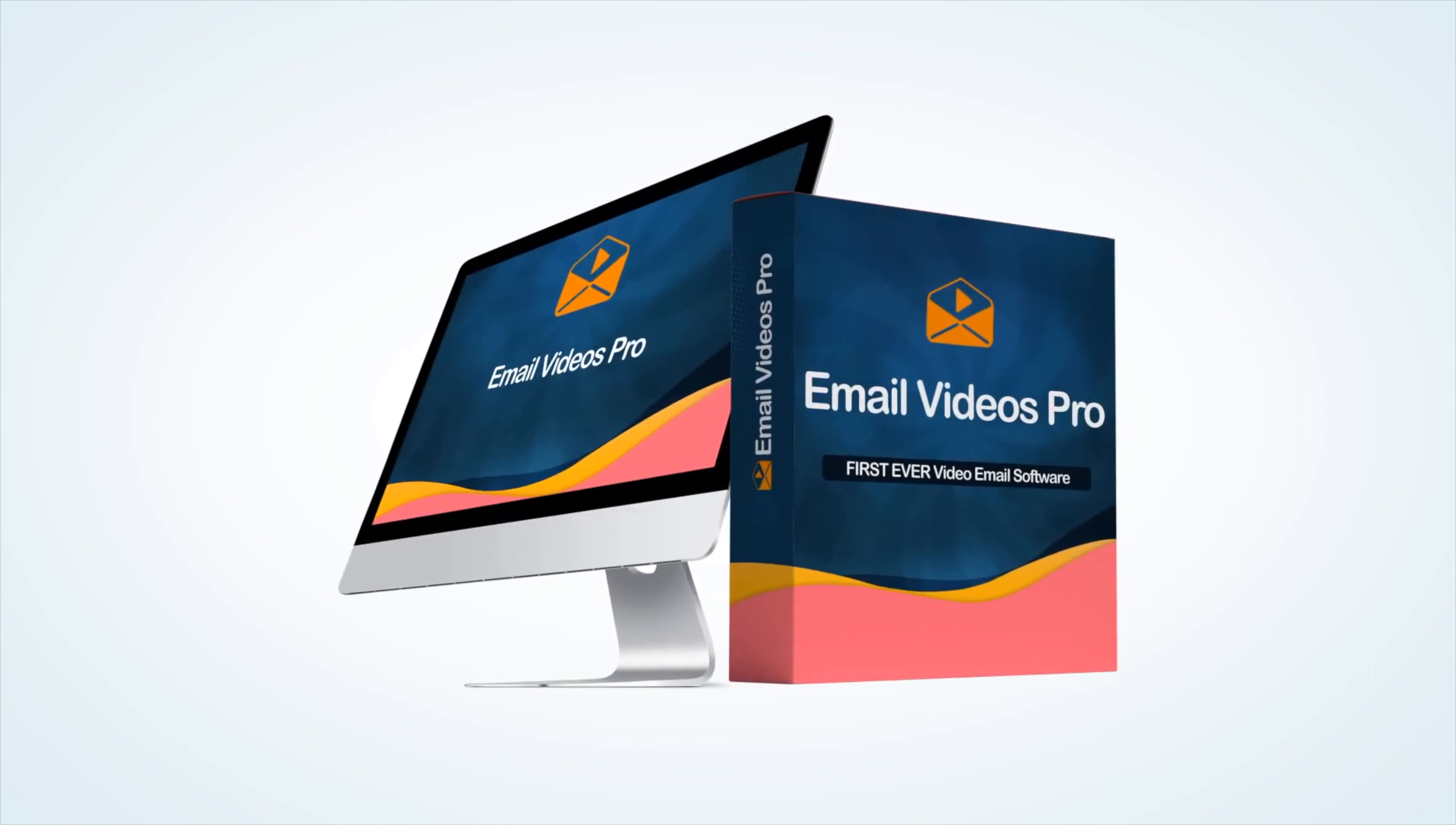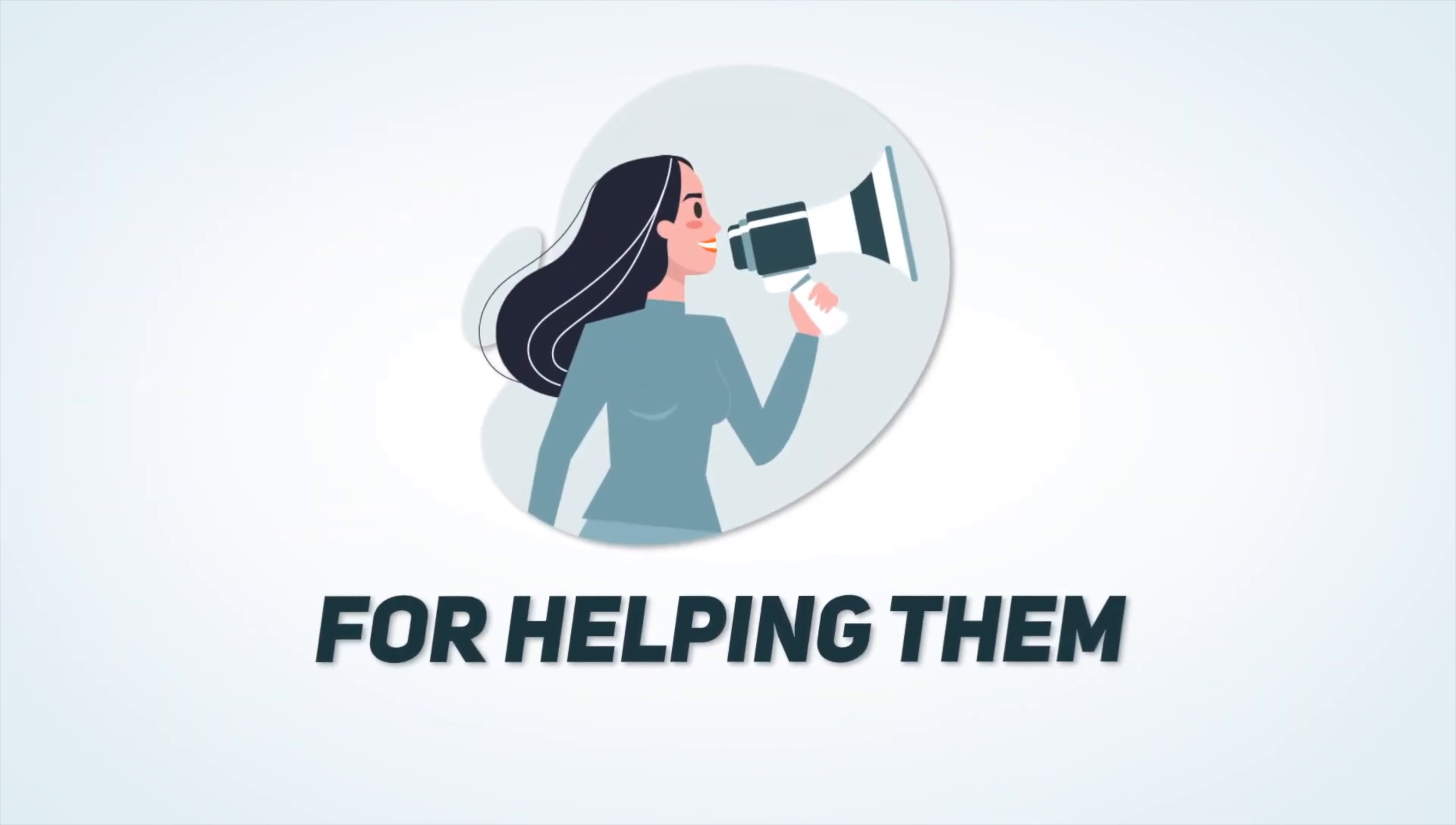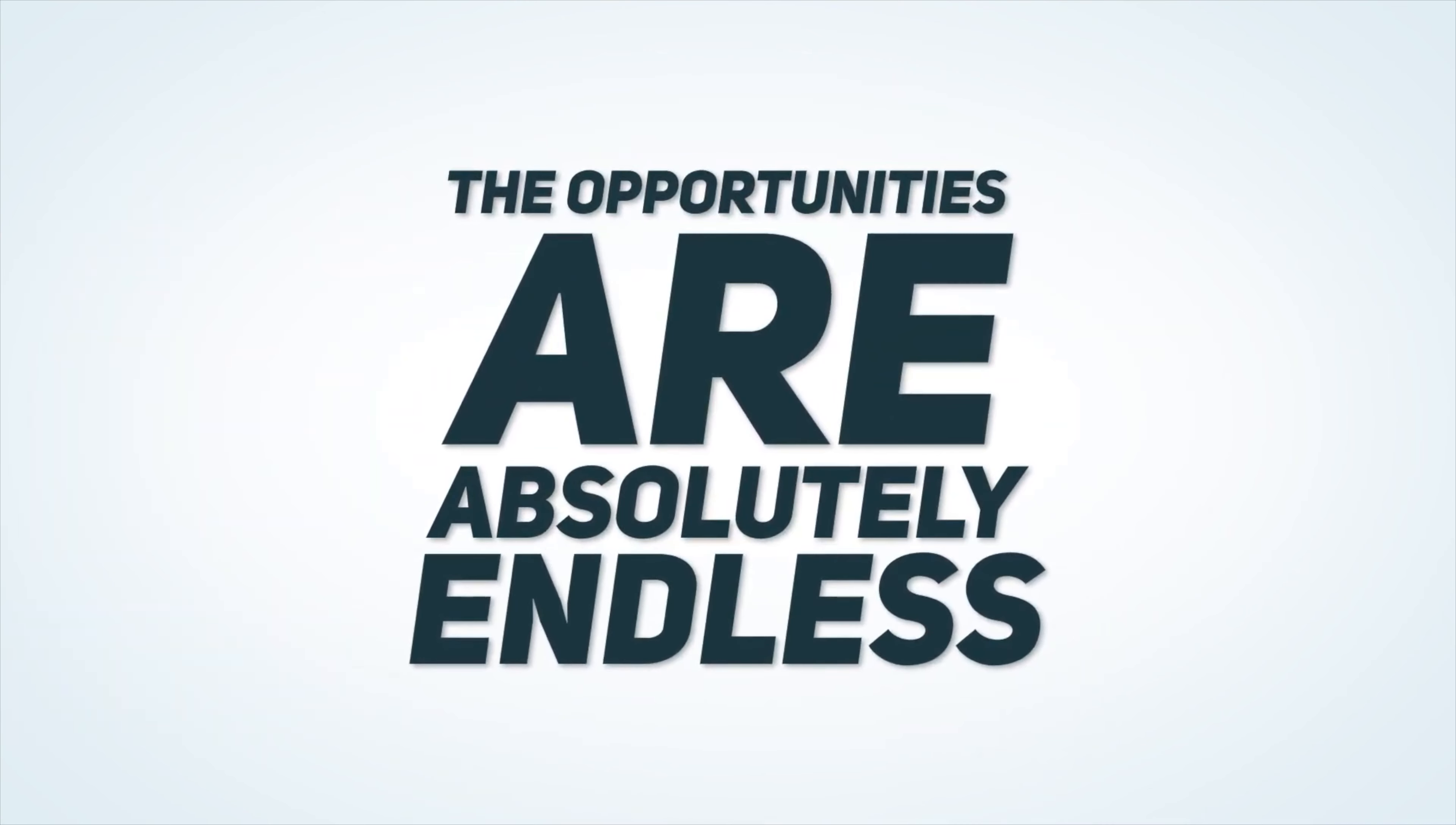Offer this service on Fiverr or on other freelance sites. Wow, you'll be way ahead of the game. Help e-commerce store owners, coaches and consultants or collect big checks from influencers for helping them with their videos and emails or simply help businesses in your local area and use it to grow your own agency. The opportunities are absolutely endless.